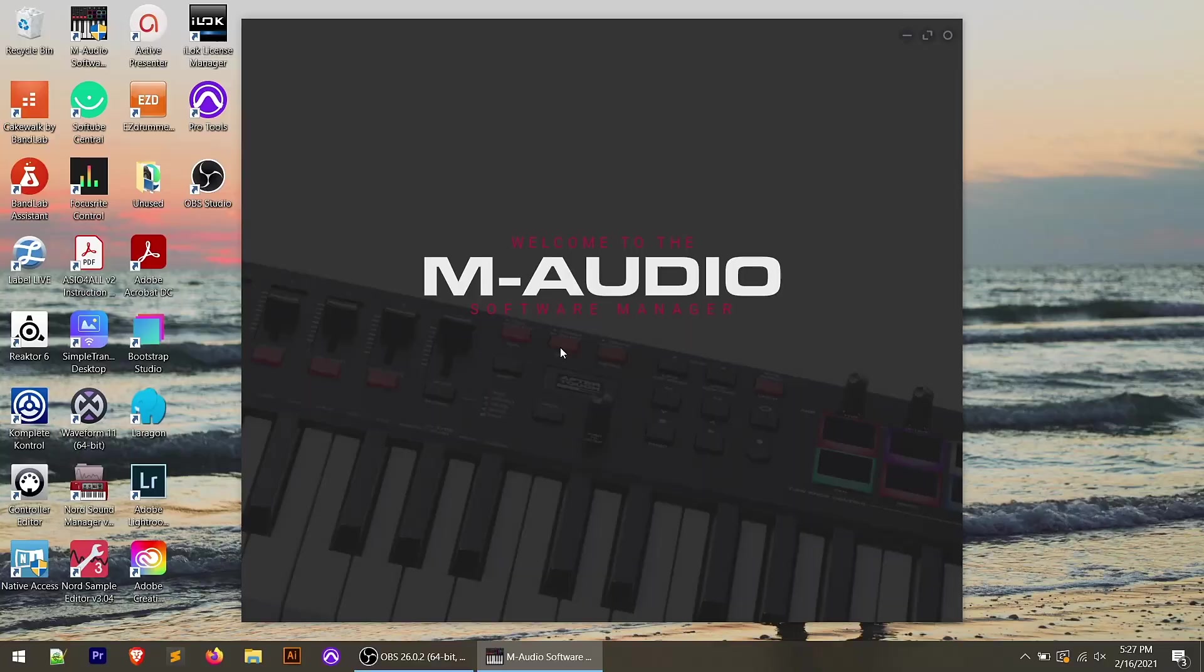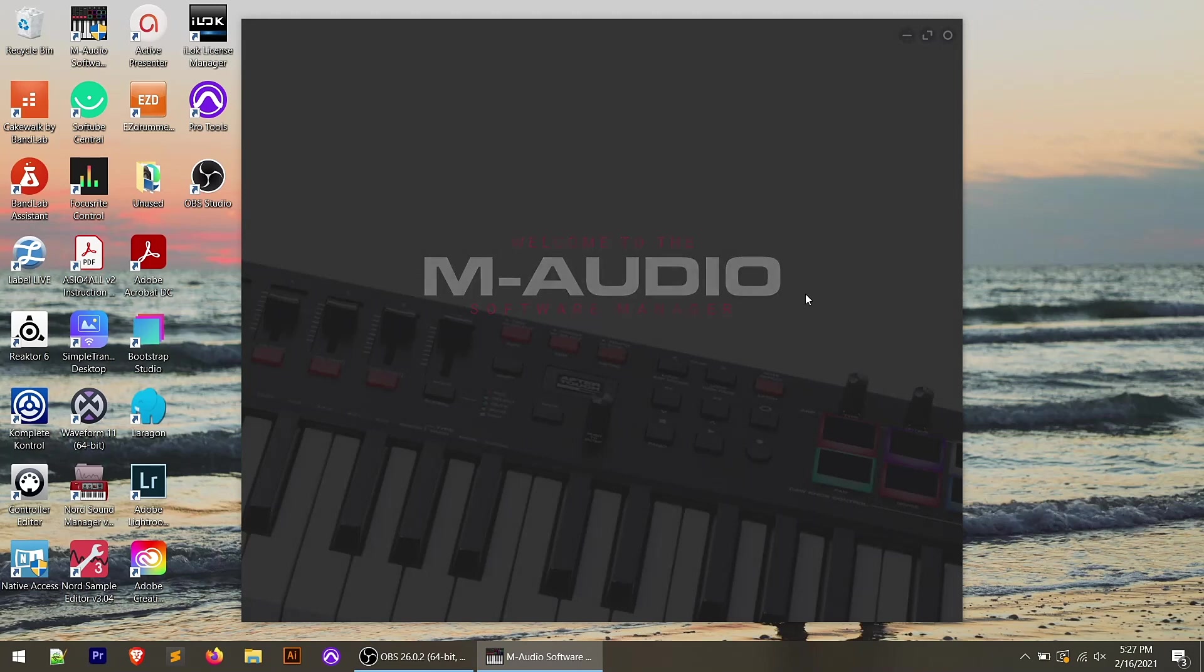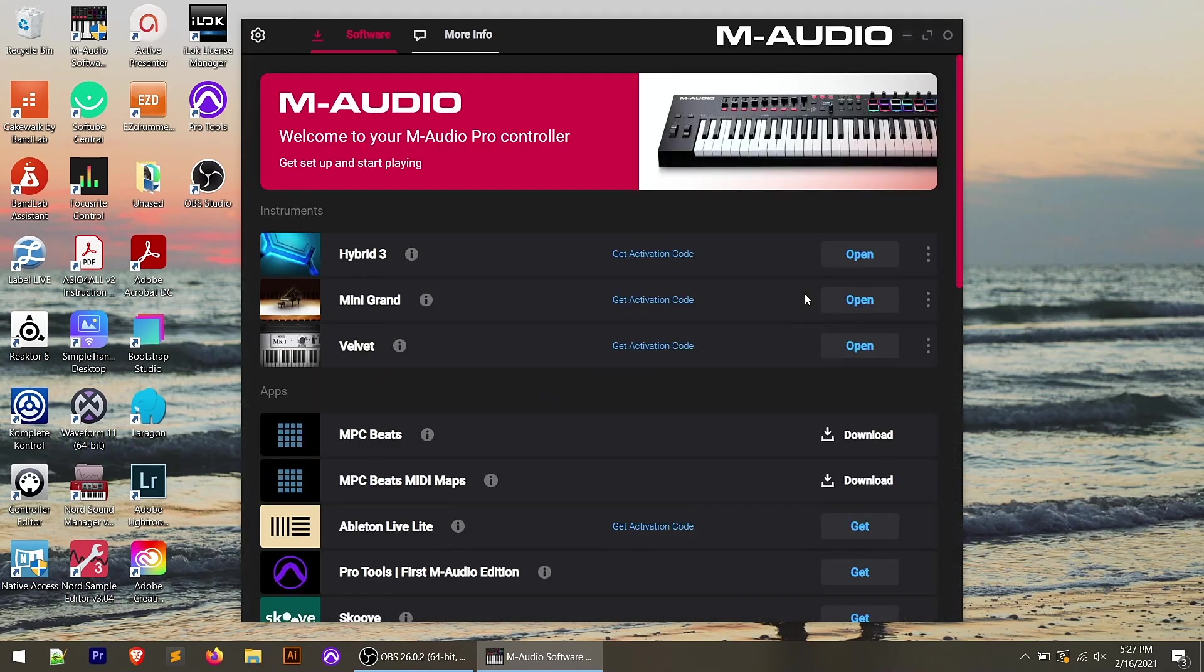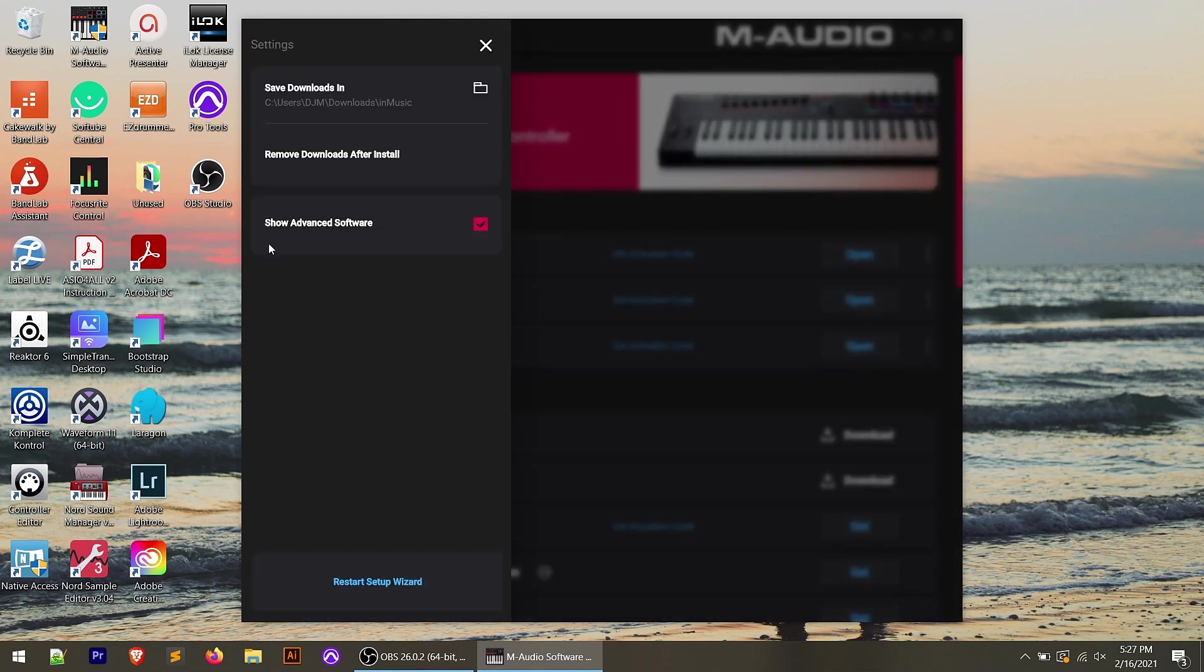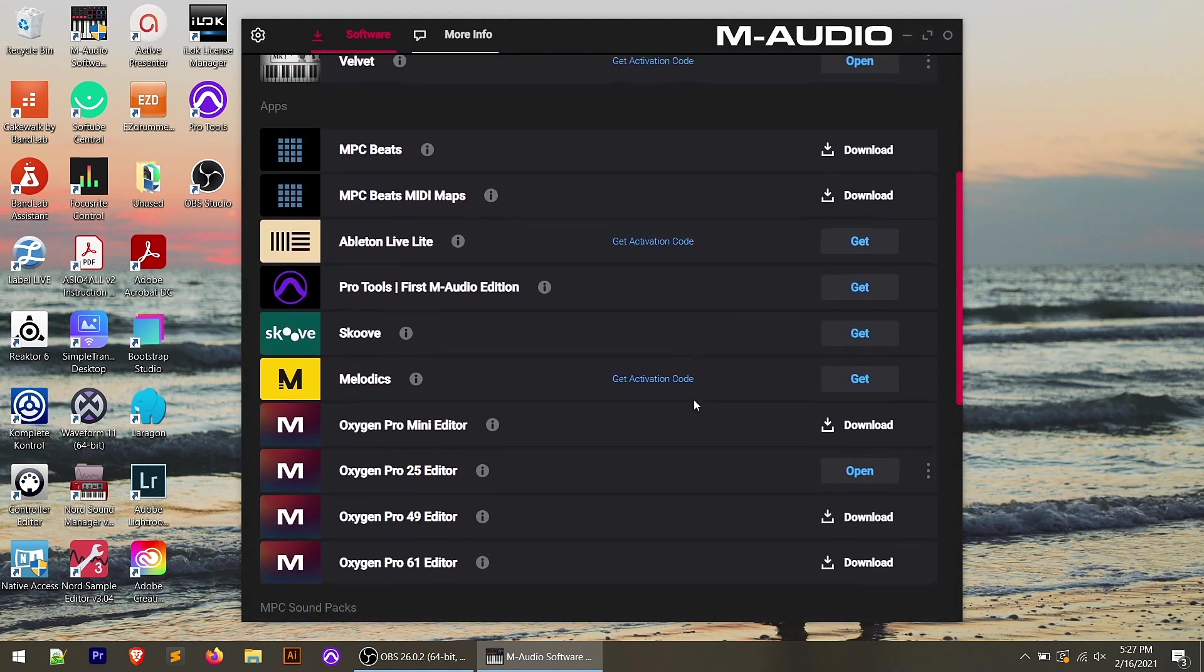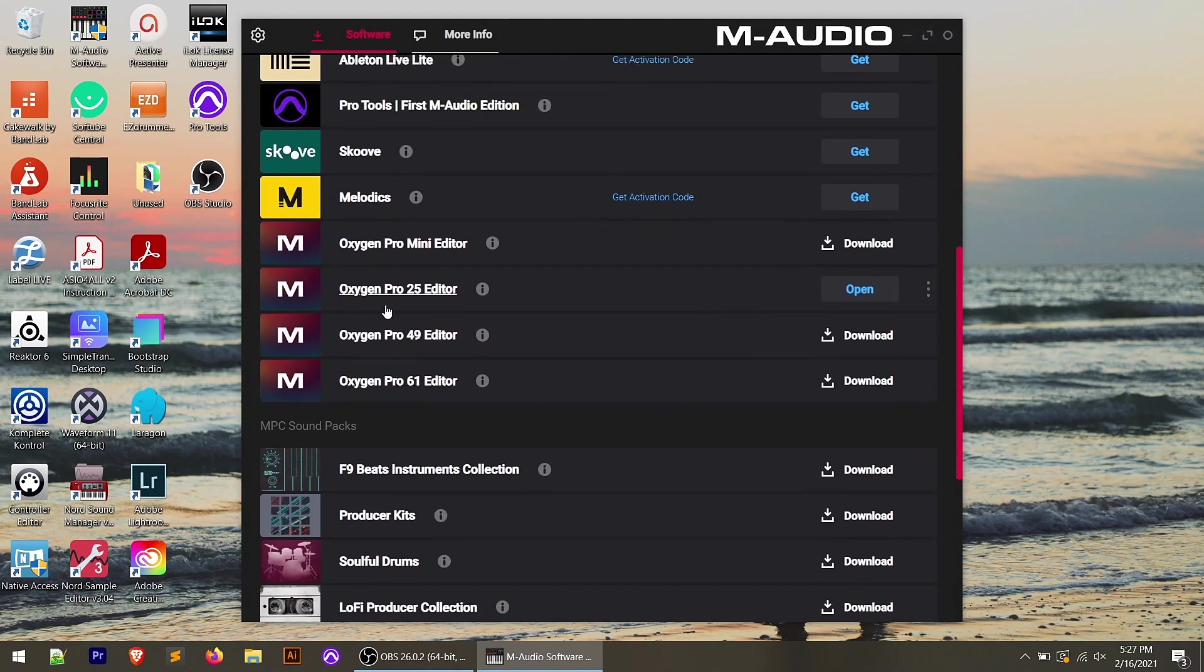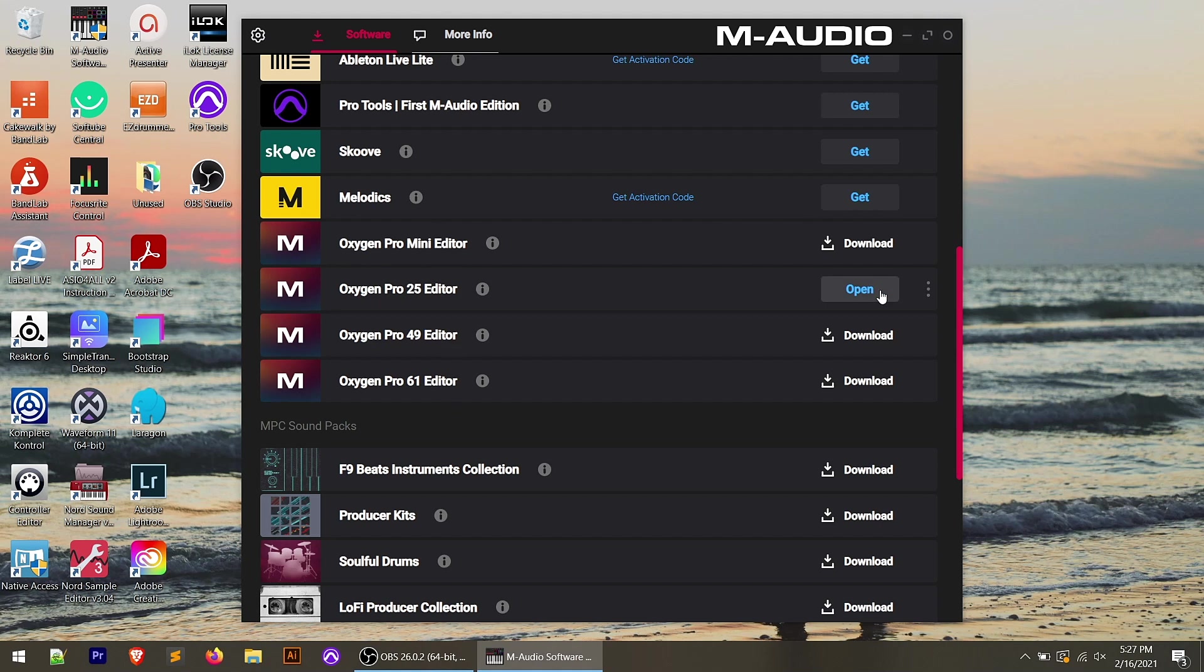We're going to open this up and that's going to open up the software manager and this is where you can either download or if you've already downloaded and installed, you could open it up. If you don't see the preset editor, go up to the gear icon and make sure that show advanced software is checked and then scroll down and you're going to see the different variations of the editor.